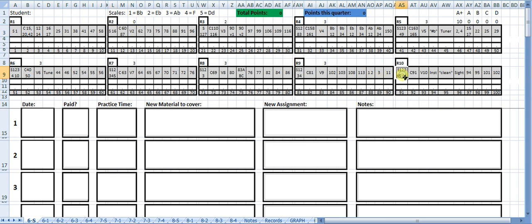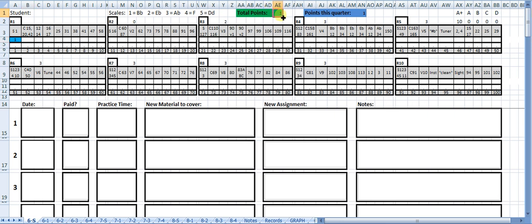If you look at rank 10, they have to play scales 1, 2, 3, 4, 5 from memory and the full chromatic scale. Whenever they get a point, that means they played something perfectly. I'll just put a 1 for 1 point in the box, and that records it. It accumulates up here. It says the total number of points is 1. The total number of points they got this quarter is 1.